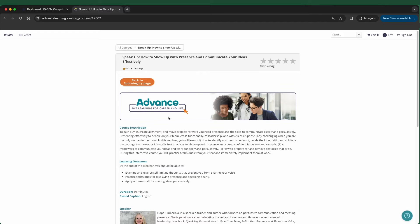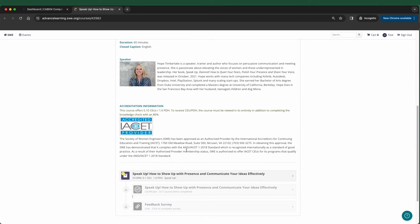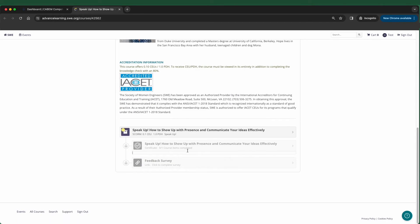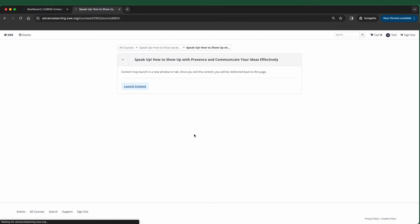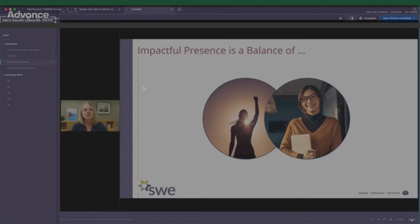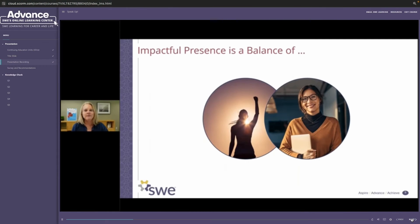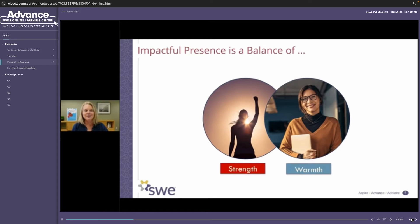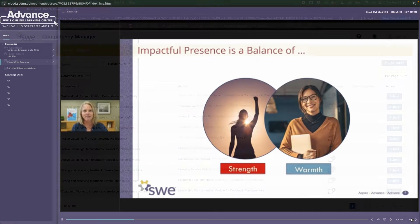Work your way through your custom-made learning plan to further build and hone your skills, knowledge, and abilities in the areas identified in the assessment. So we want to find a balance between strength and warmth. What does that mean? Let's break it down a little bit.